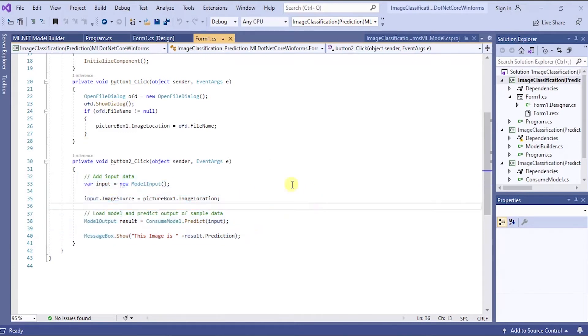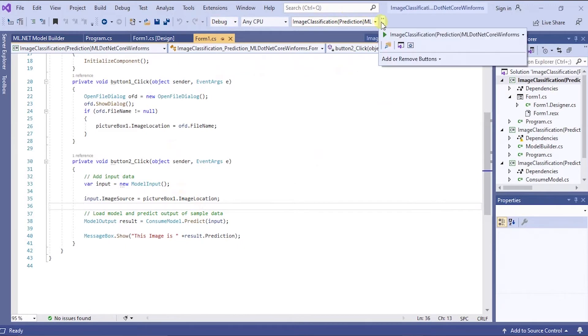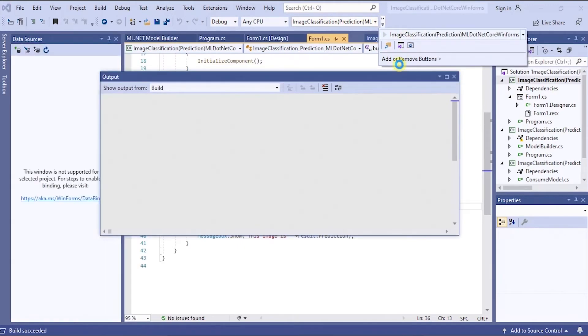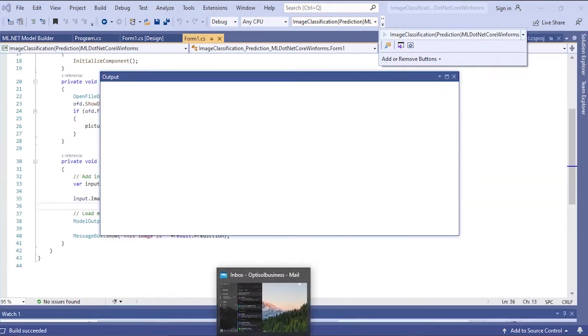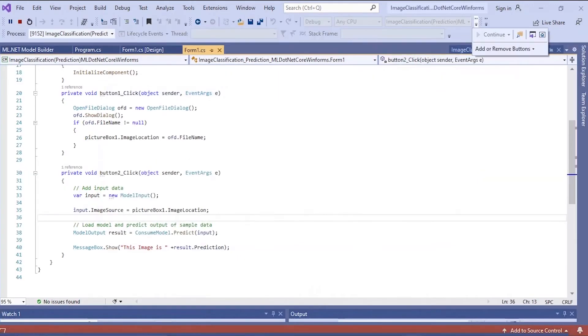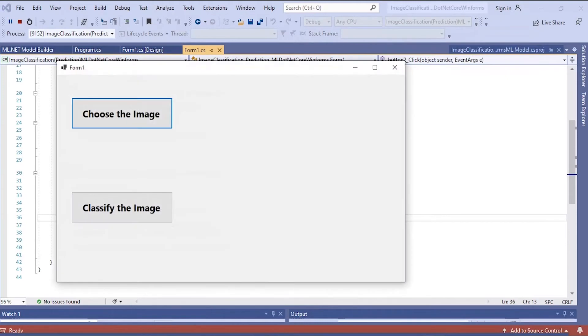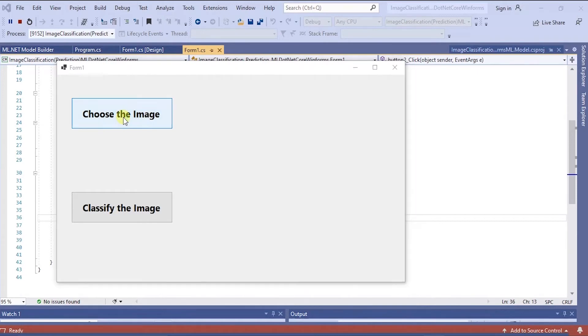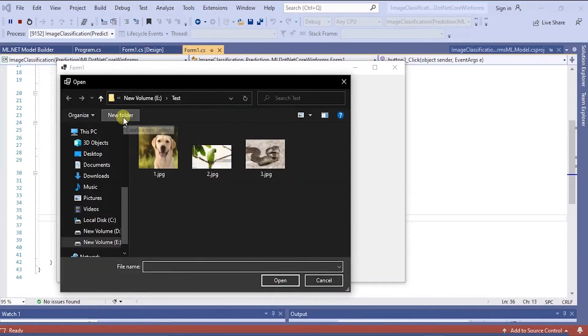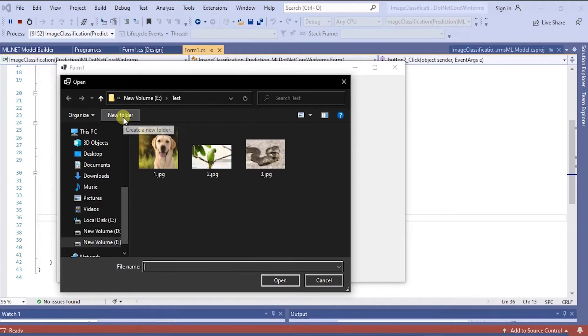Come on. Now let's run and check. When I click this button, choose the image button, it will allow the user to browse the folders of their computer and select one or more files to open in the picture box.